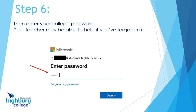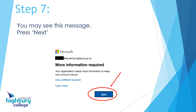The next thing you need to do is put your password in. This is your college password. If you can't remember it because you haven't used the emails before or you've just forgotten it, don't worry — ask your teacher. Email them, phone them, or send them a text message to say 'I need my student password' and they can let you know.